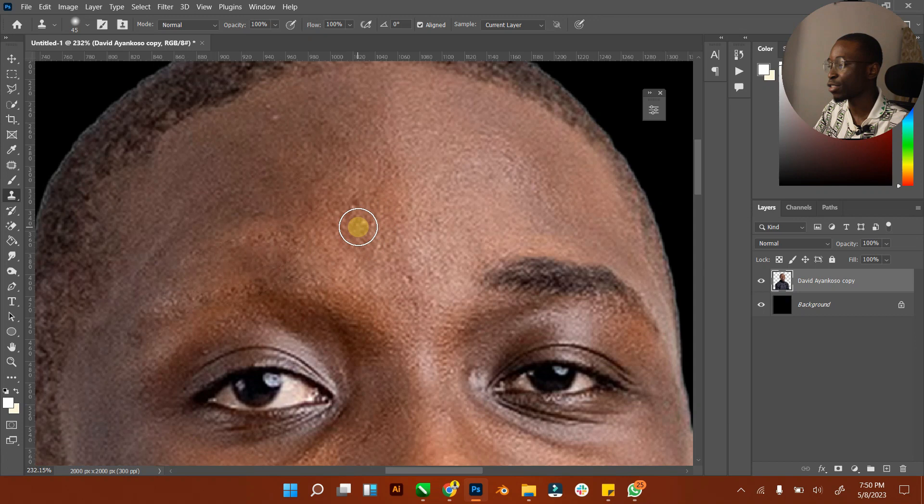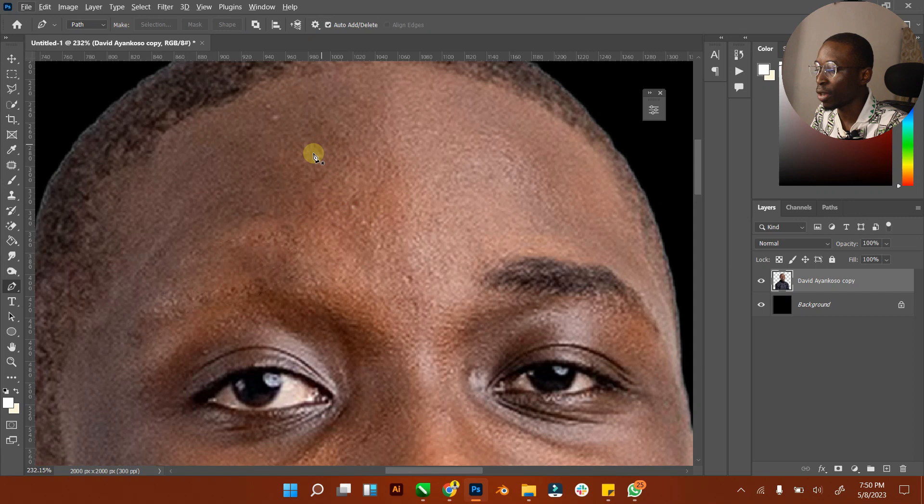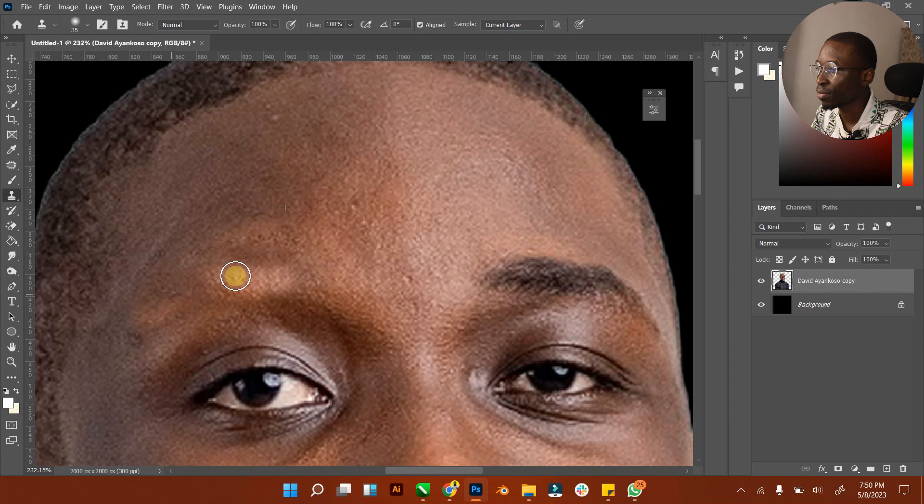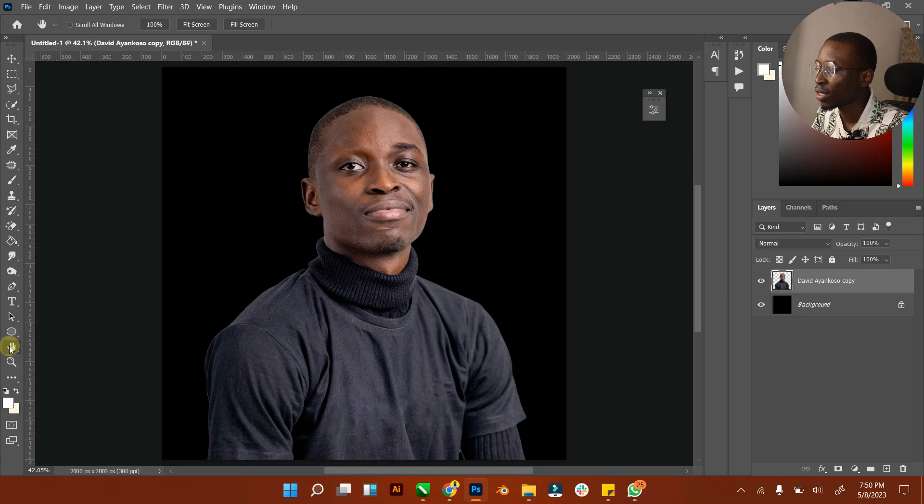For example, if I reduce the size and hold down Alt to select this particular part, if I just brush across like that, it makes it very easy to blend well. Now my eyebrow is gone.